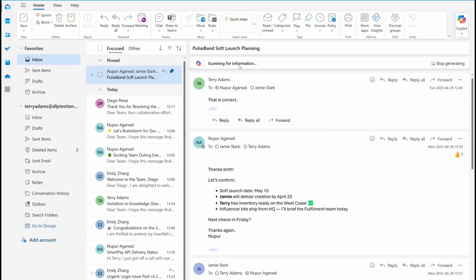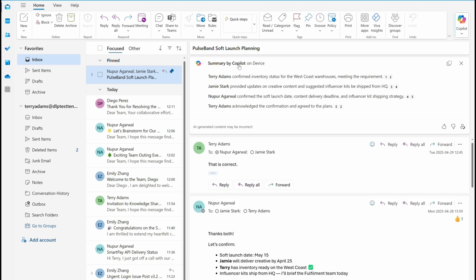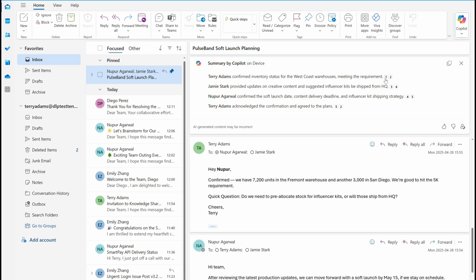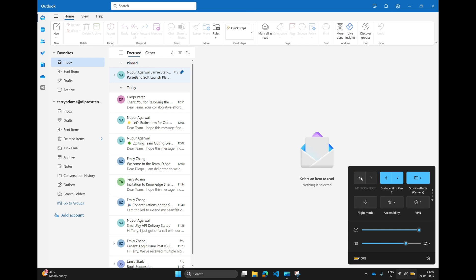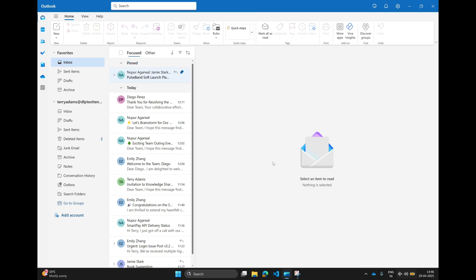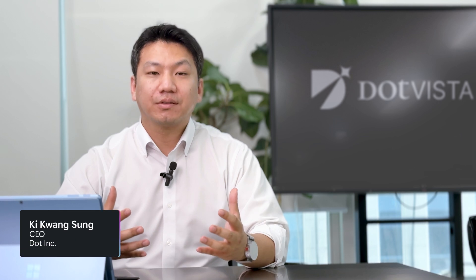Summarizing conversations requires the model to discern additional context, like highlighting senders and identifying key actionable items, while ensuring that each summary point is associated with its source message. The Summarize Conversation API checks all these boxes, and allows us to ship a rich email summarization feature on-device in Outlook, without data ever leaving the system.